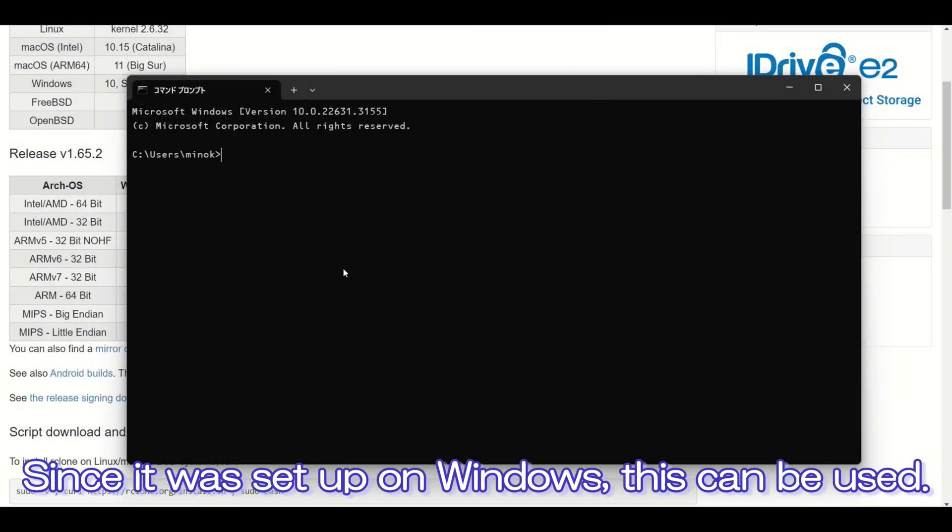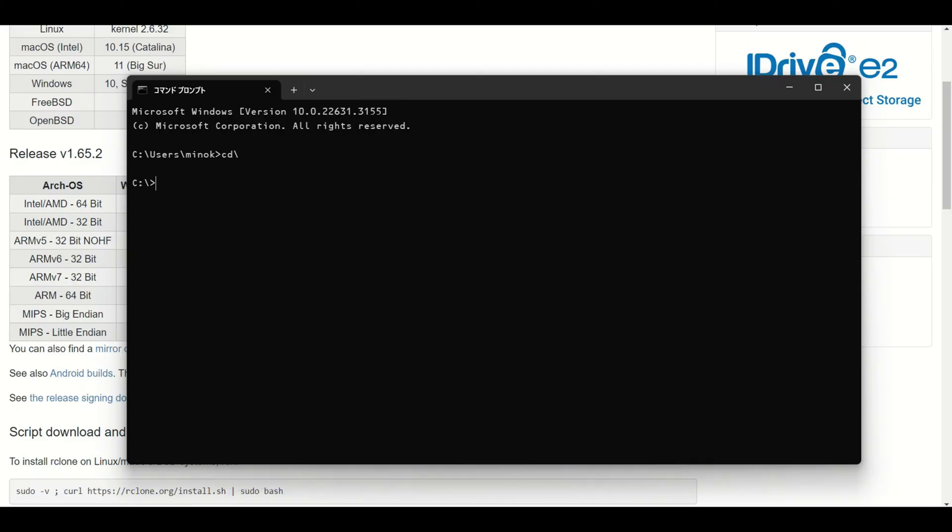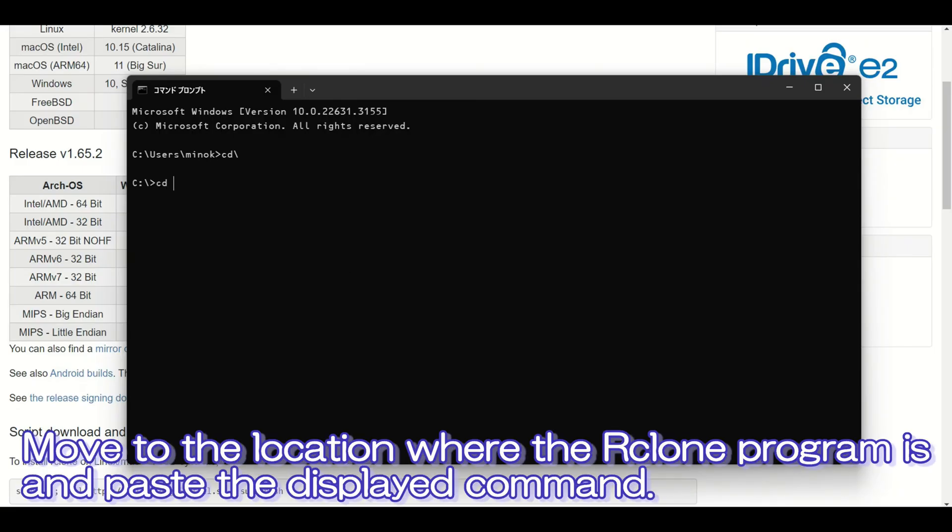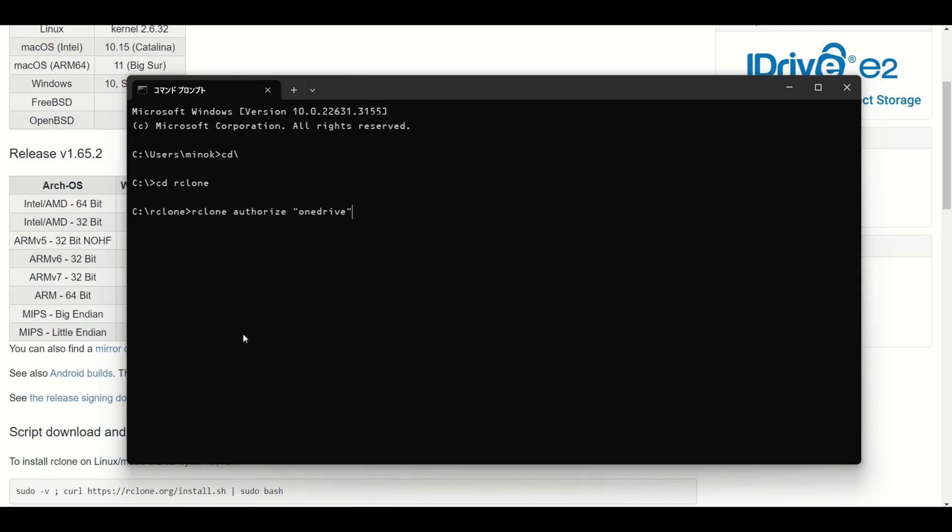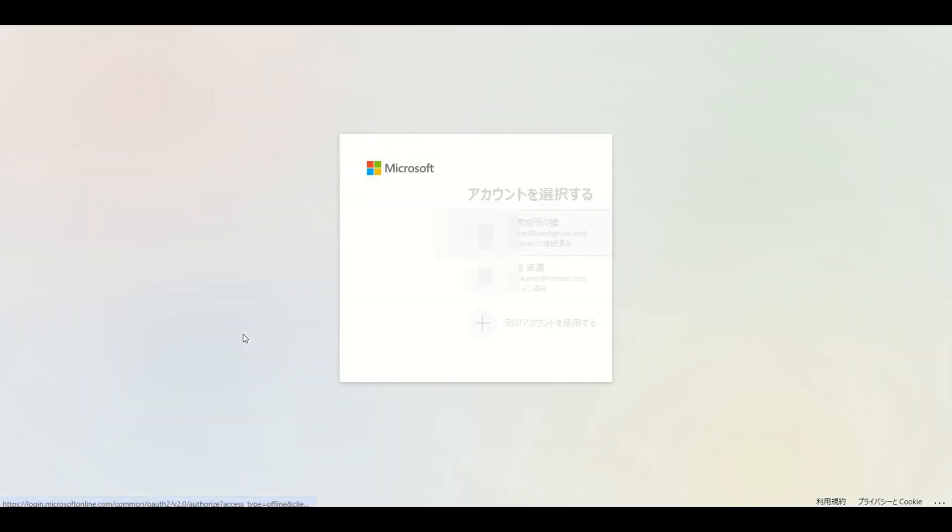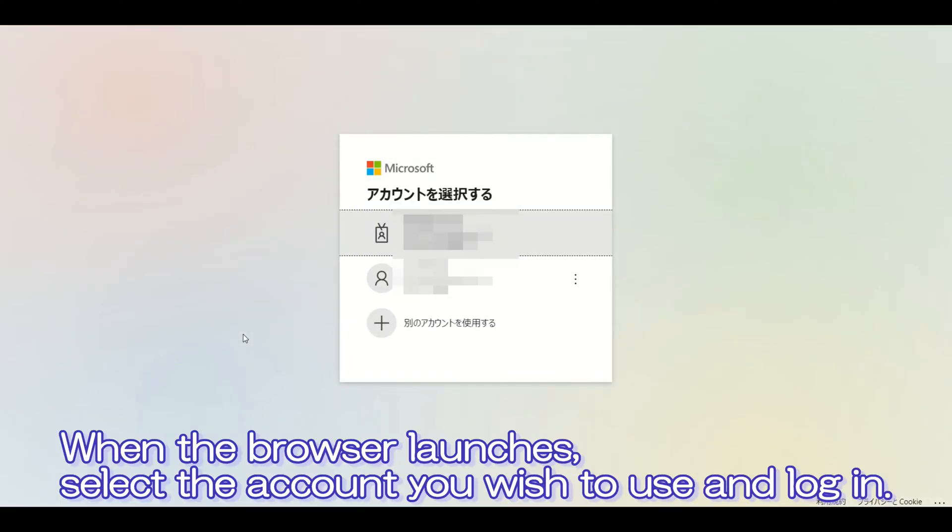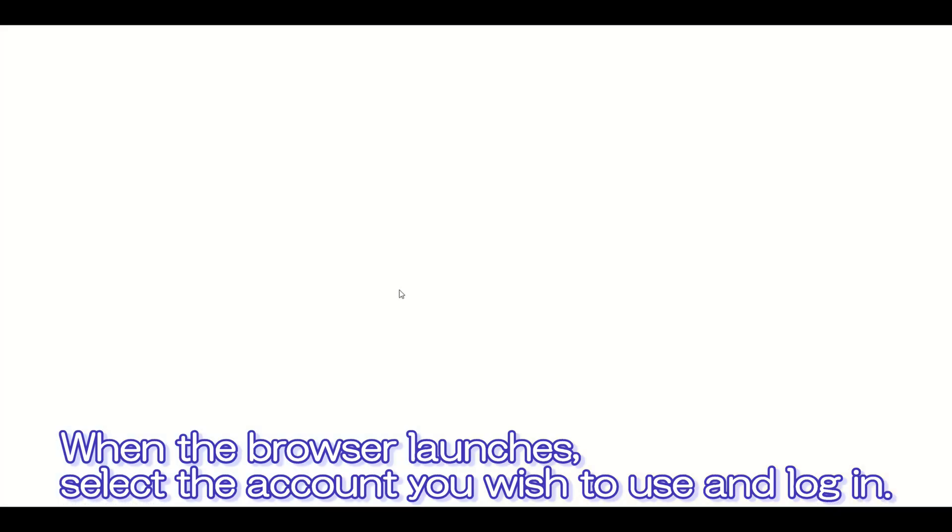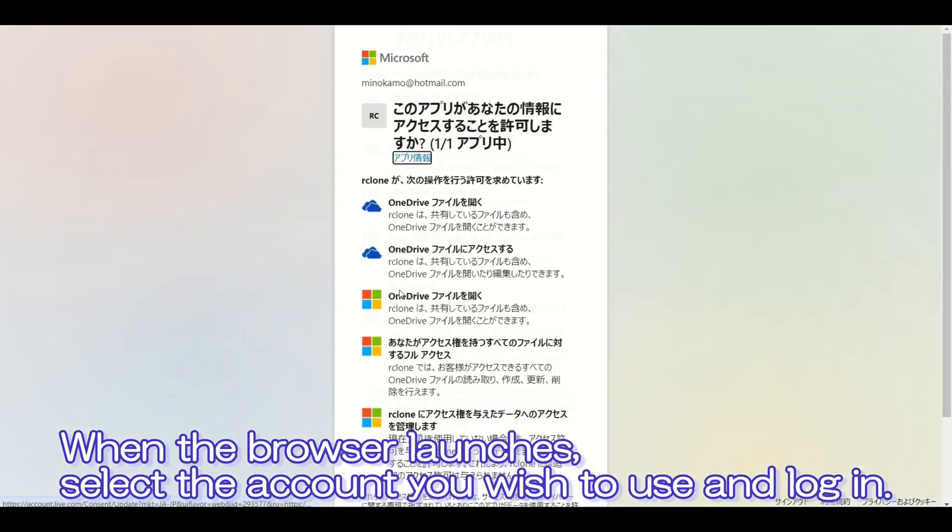Since it was set up on Windows, this can be used. Move to the location where the Rclone program is, and paste the displayed command. When the browser launches, select the account you wish to use, and log in.